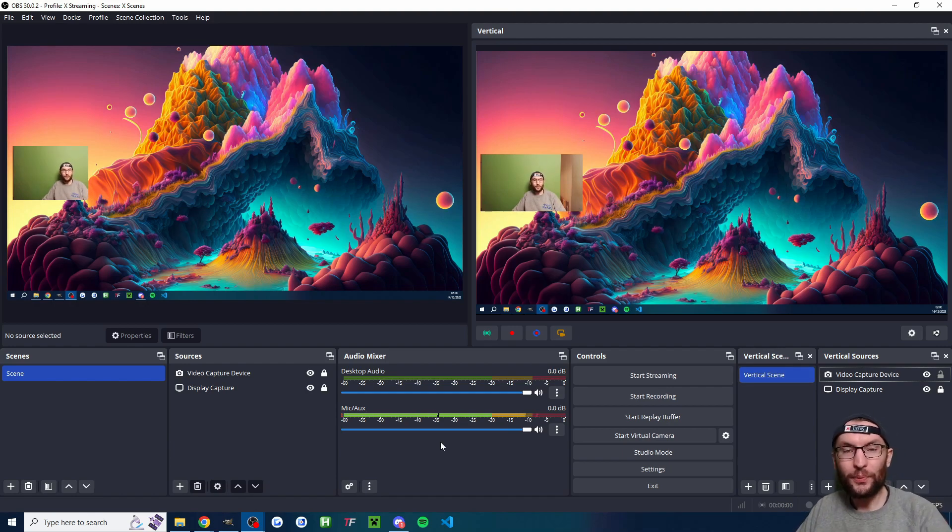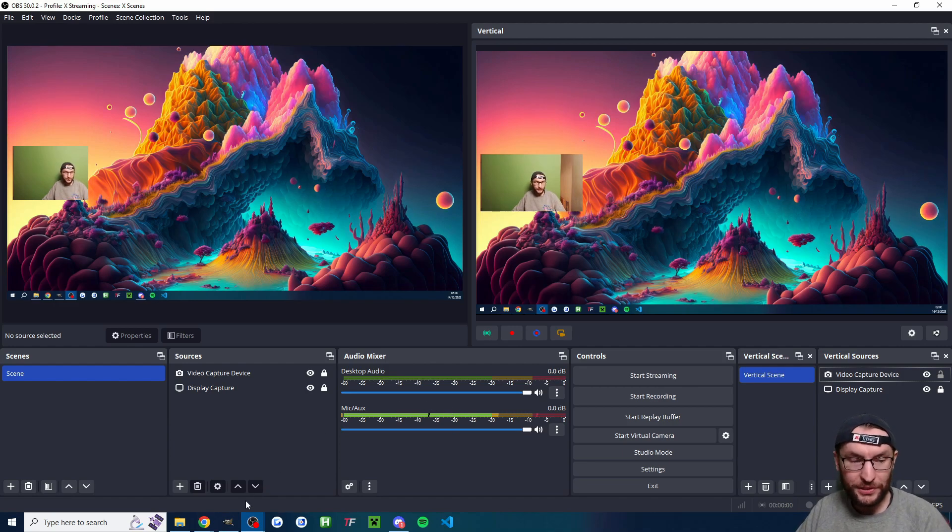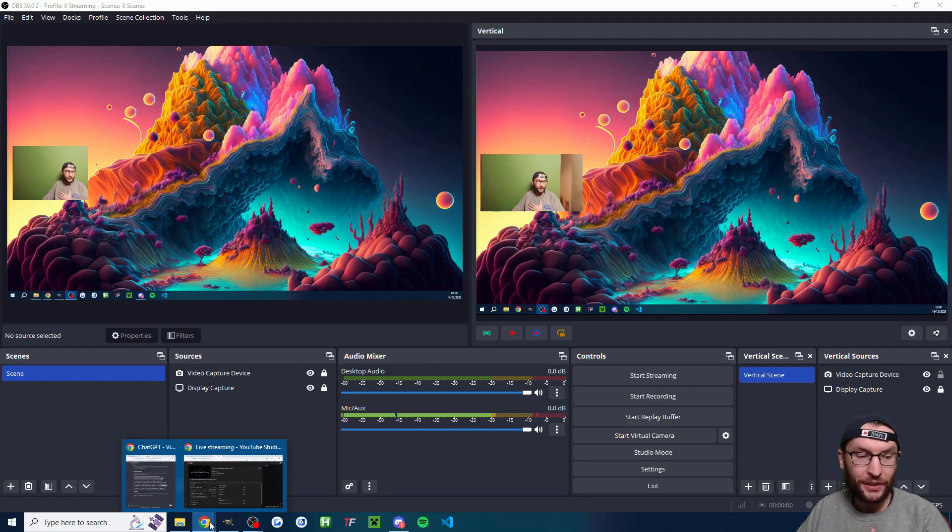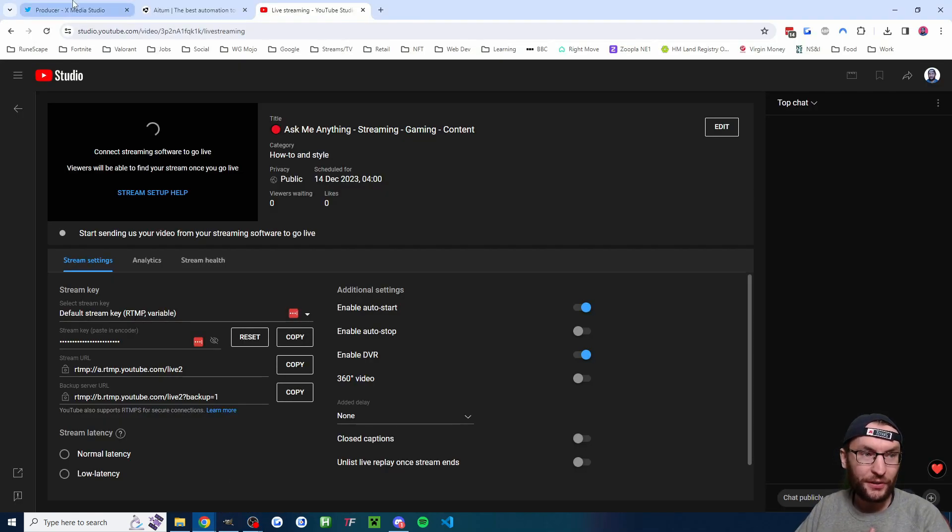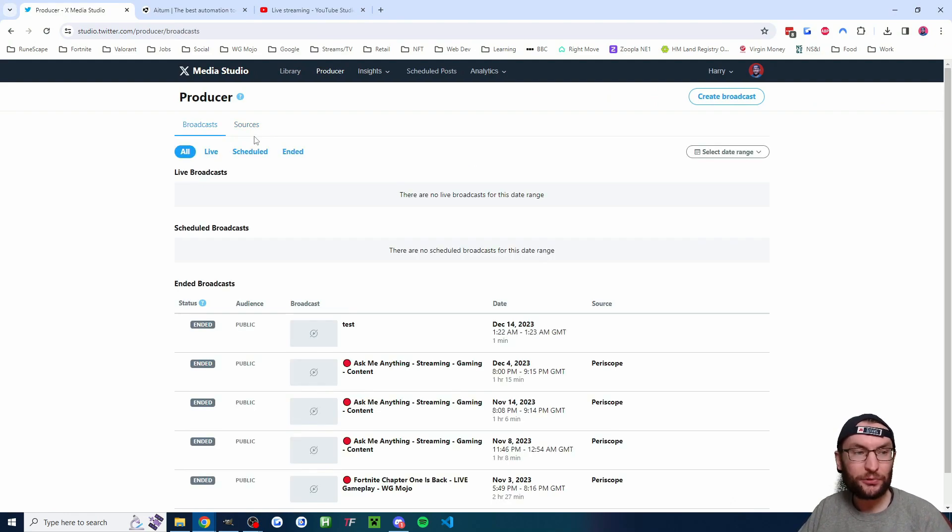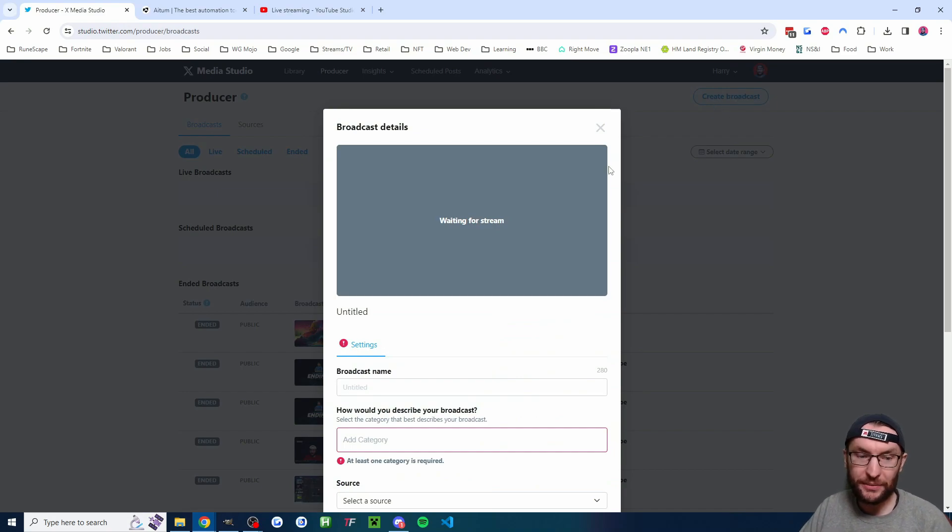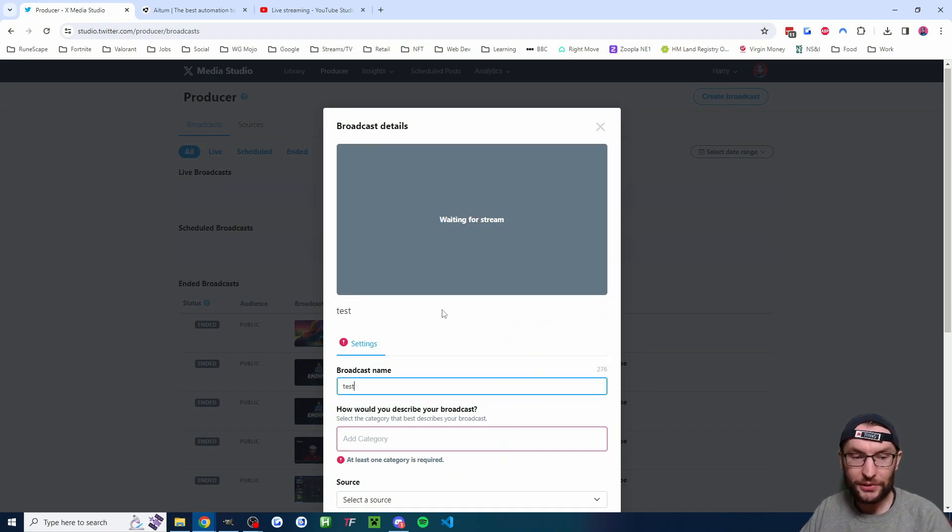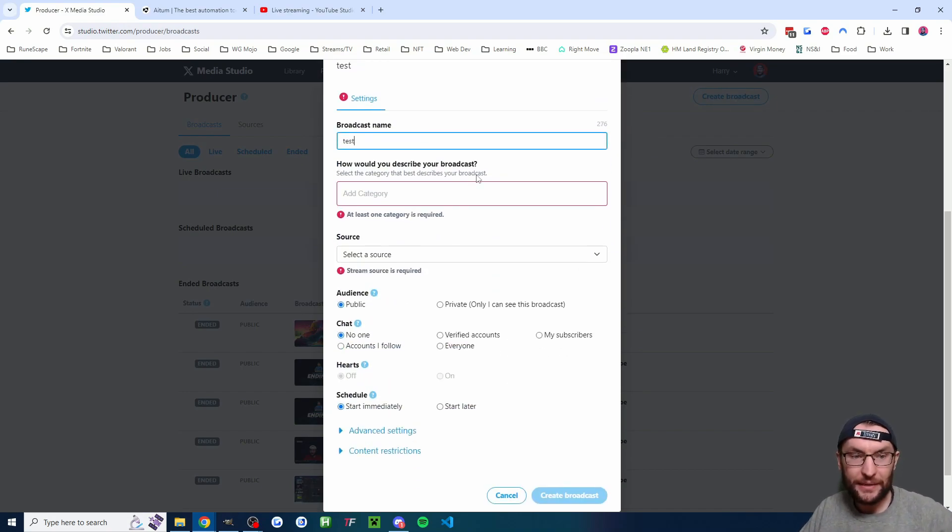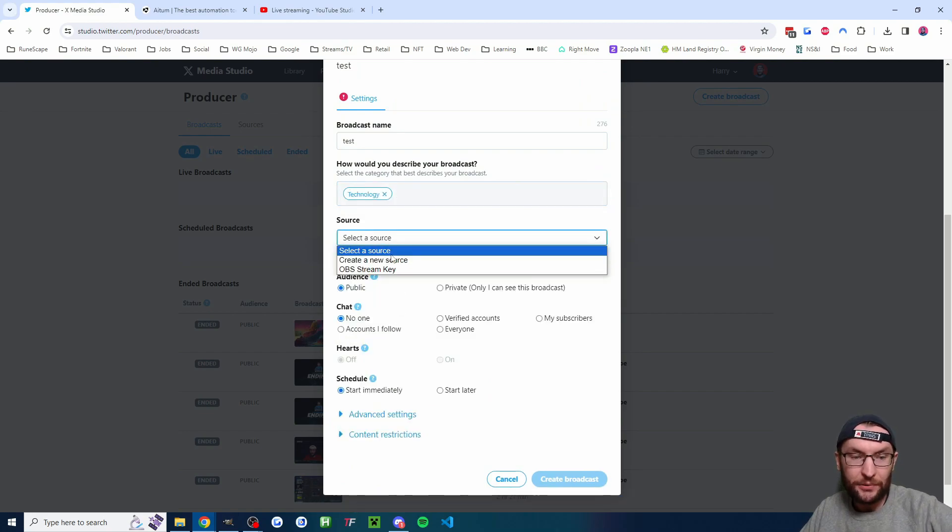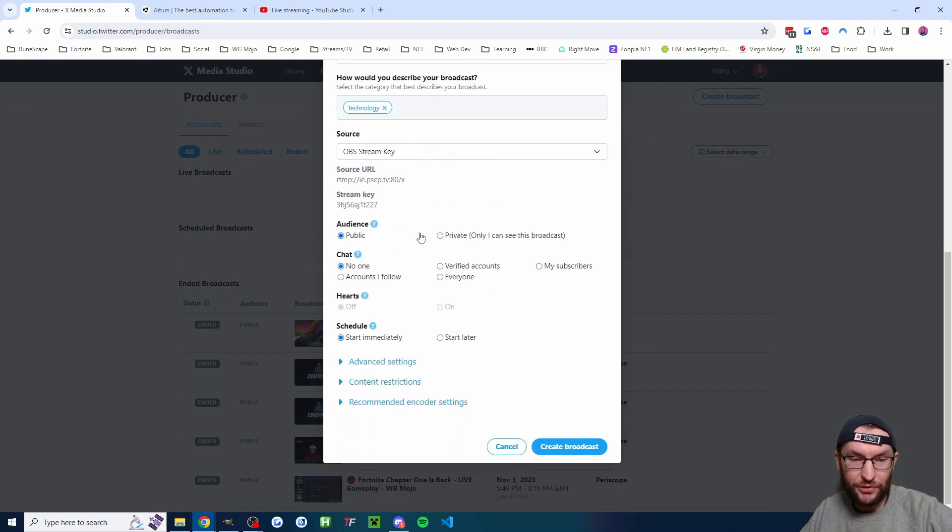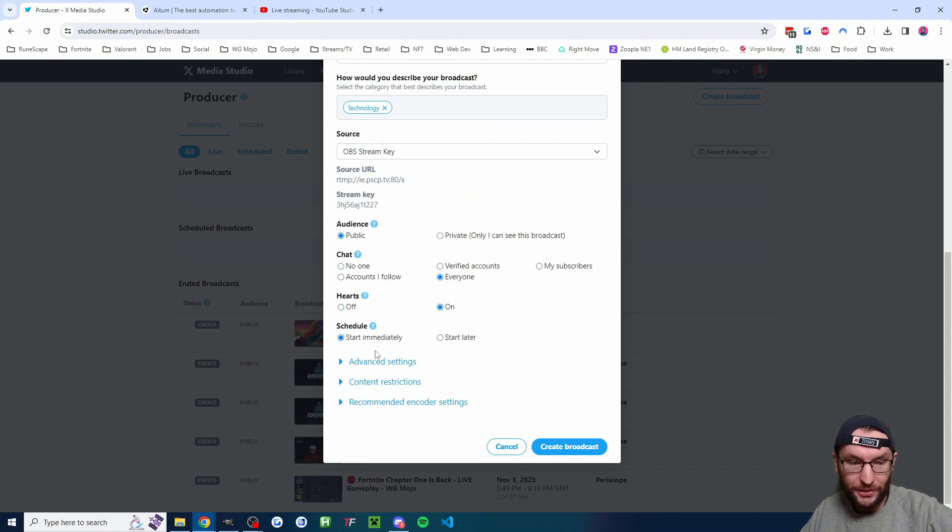So for both YouTube and X, it is a little bit more complex than something like Twitch for going live. So let's first look at how to go live on X. We're going to click onto broadcast. So studio.twitter.com/producer/broadcast. Click on create broadcast in the top right. I'm just going to give it a name such as test. I'm going to add in a category. I'm going to choose the source, which is our OBS stream key. I'm going to go through the other options. I'll let everyone chat. I will turn the hearts on. We'll start immediately and I'll click create broadcast.